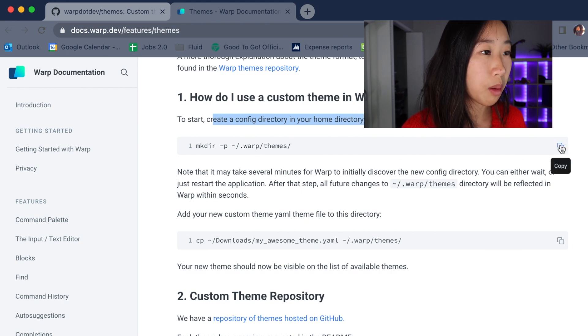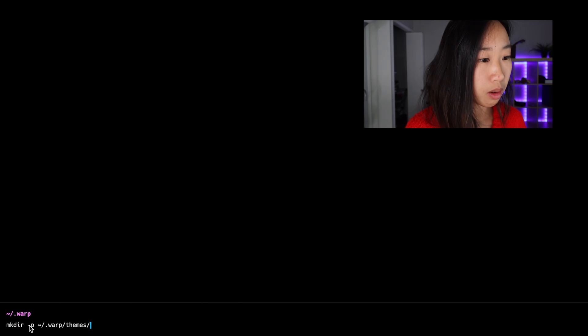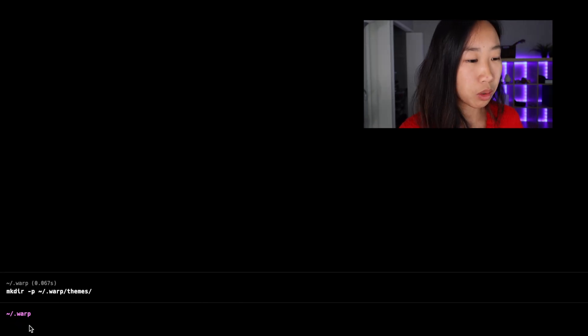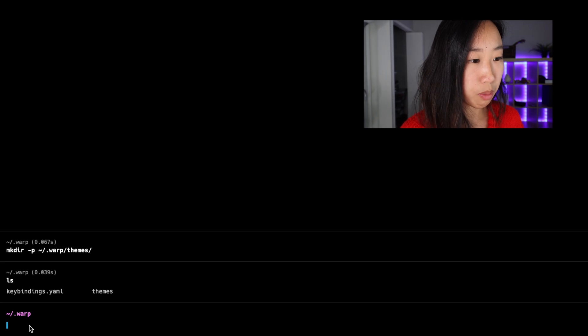So I'm just gonna go ahead and copy this command and then paste it into my warp terminal. So this goes ahead and makes a theme folder in my warp directory. So if I press ls, I can see the themes folder has been created.